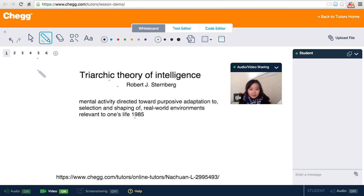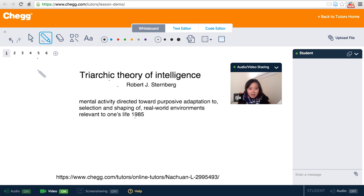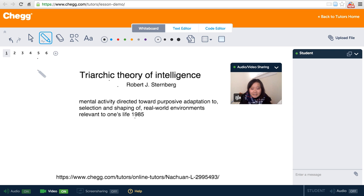Hi, I'm Nachan with Chegg. I'm a Chegg tutor, so I teach psychology, physics, and math online. I am a psychology minor student, so I'm very interested in this area.